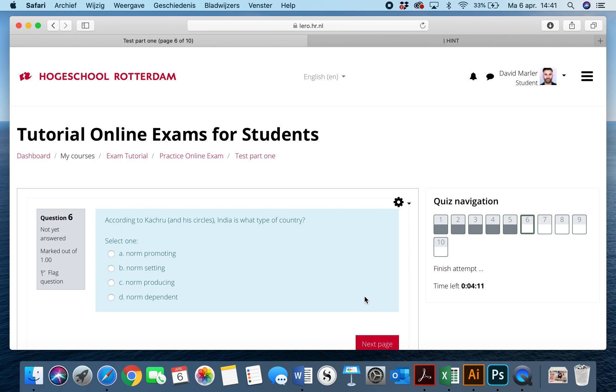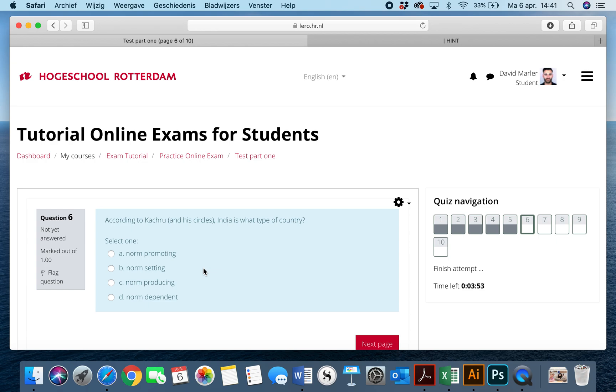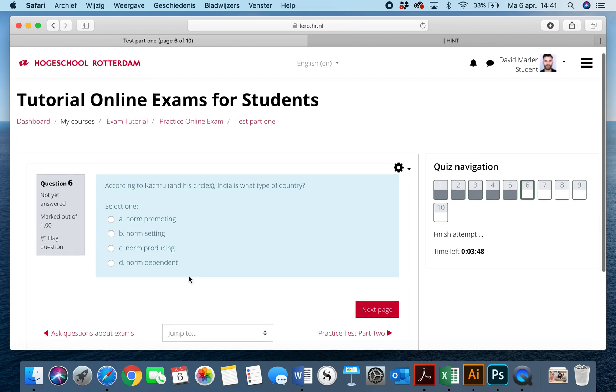That means that while you and a classmate are taking an exam, there's a chance that you will not even get the same questions. And if you do get the same questions, A, B, C, and D are going to be placed into a random order. Also, all the questions are scrambled up, so question six for you may not be a question at all for another student, or it may be question ten for one student, question four for another.